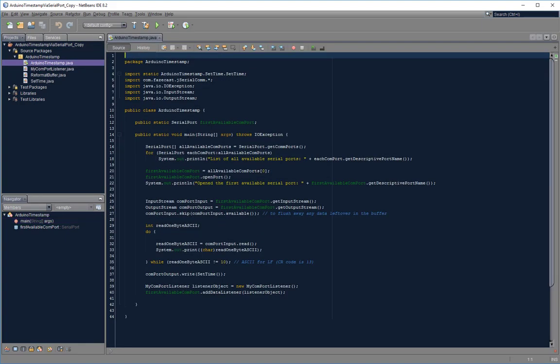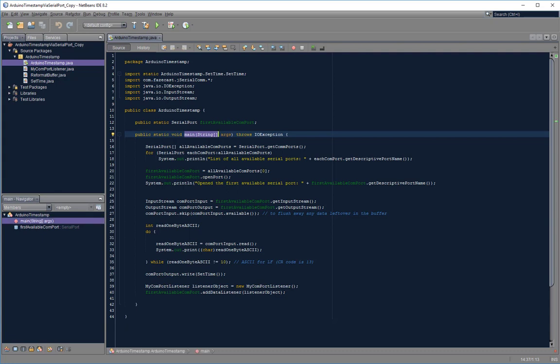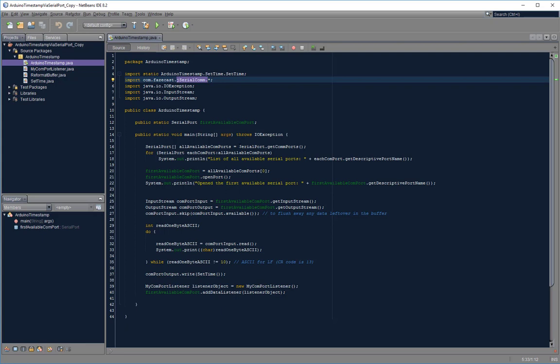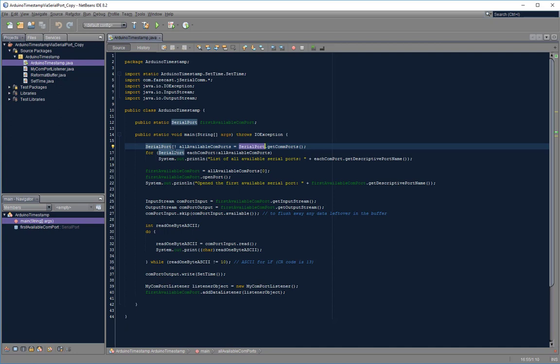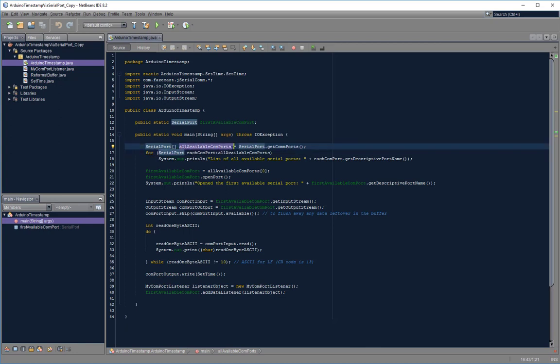Starting with the main method, jSerialComm library provides us with a data type called SerialPort, and I instantiate an array of the SerialPort objects in order to get a listing of all of the available serial ports on my computer.